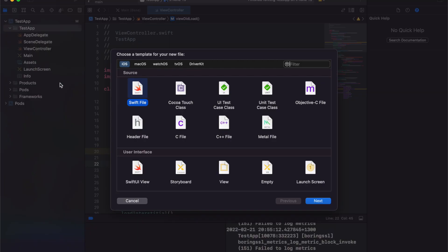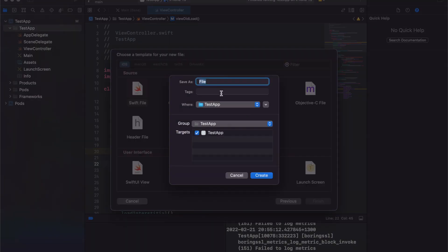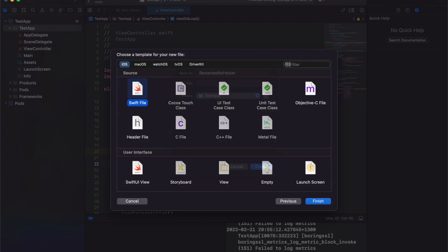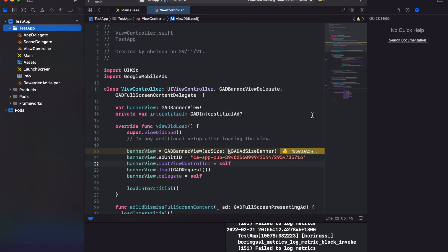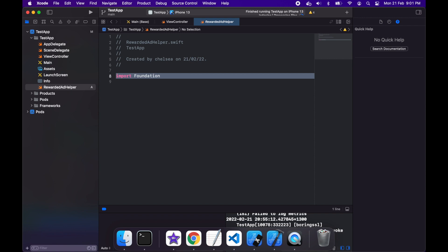I'm going to create a new file to help with the reward ads because I've already got the interstitial logic inside the view controller and I want to have another delegate to control the full screen content.